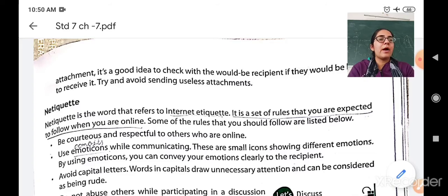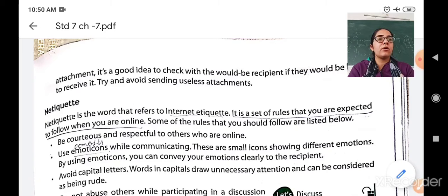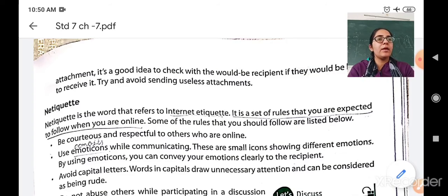So just like you have to follow some rules and regulations while coming to school, in the same way you have to follow some set of rules while you are working online, while you are searching anything or while you are designing anything online. That concept is called netiquette — the set of rules which you are expected to follow when you are working online.